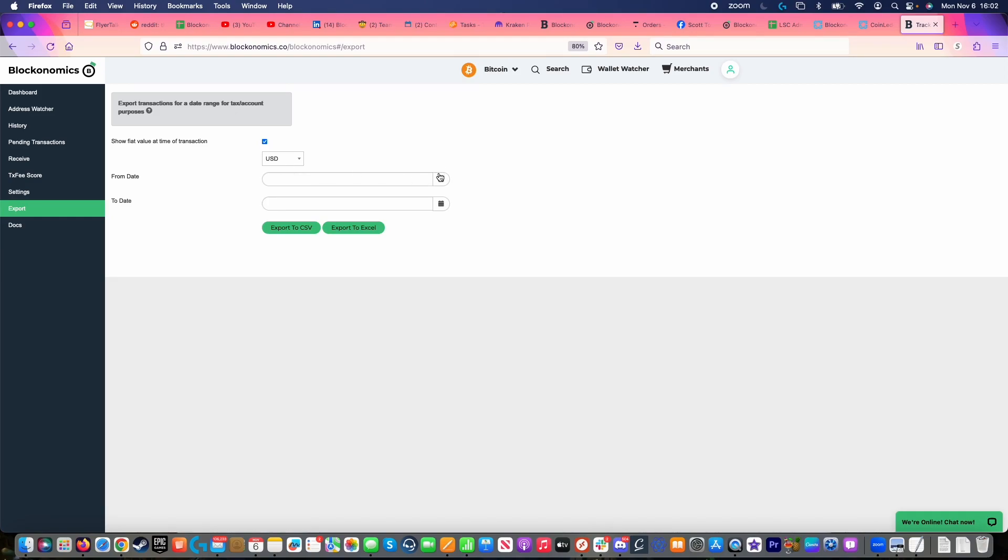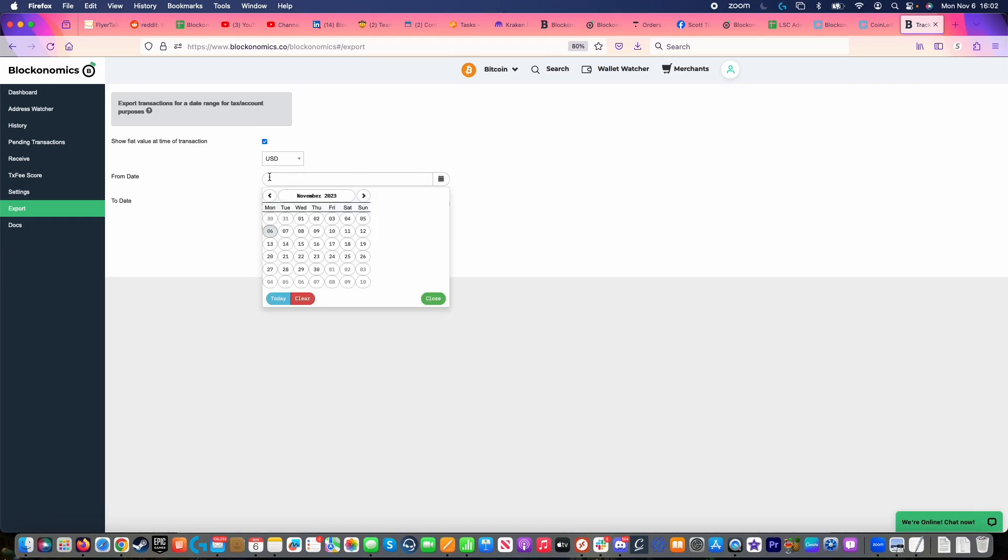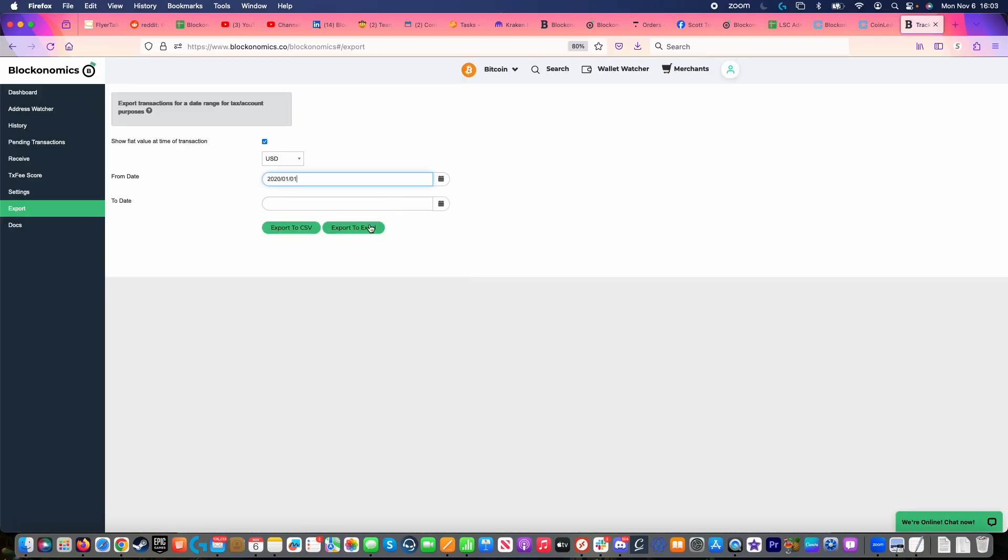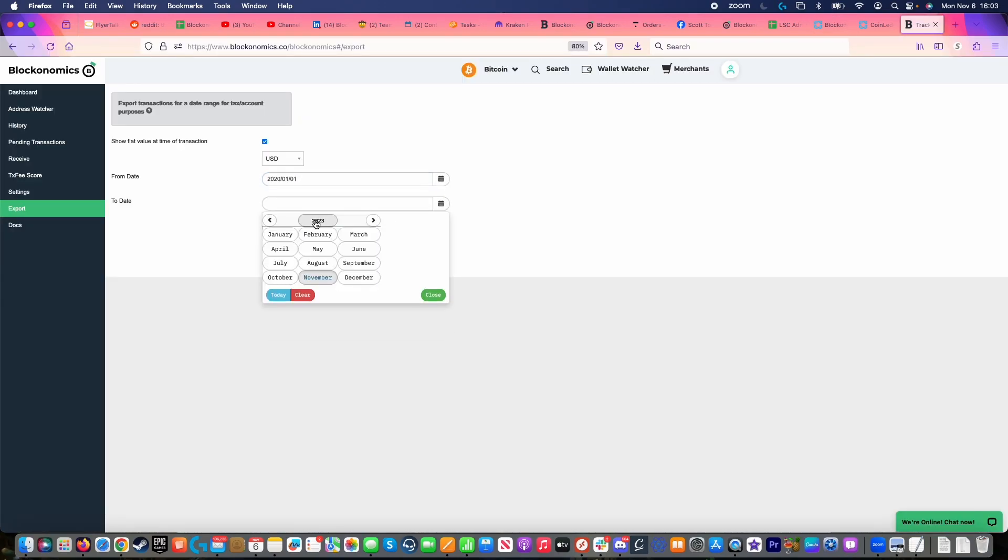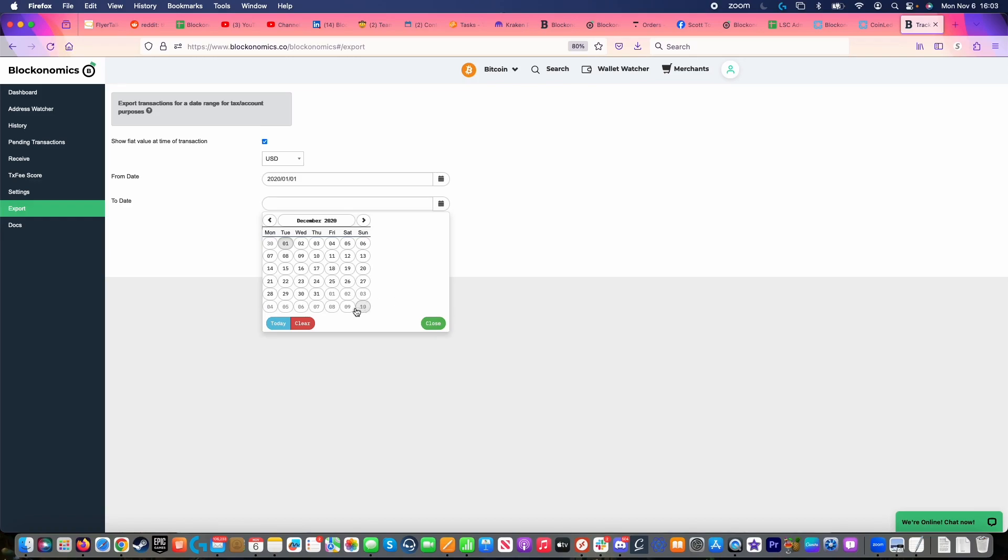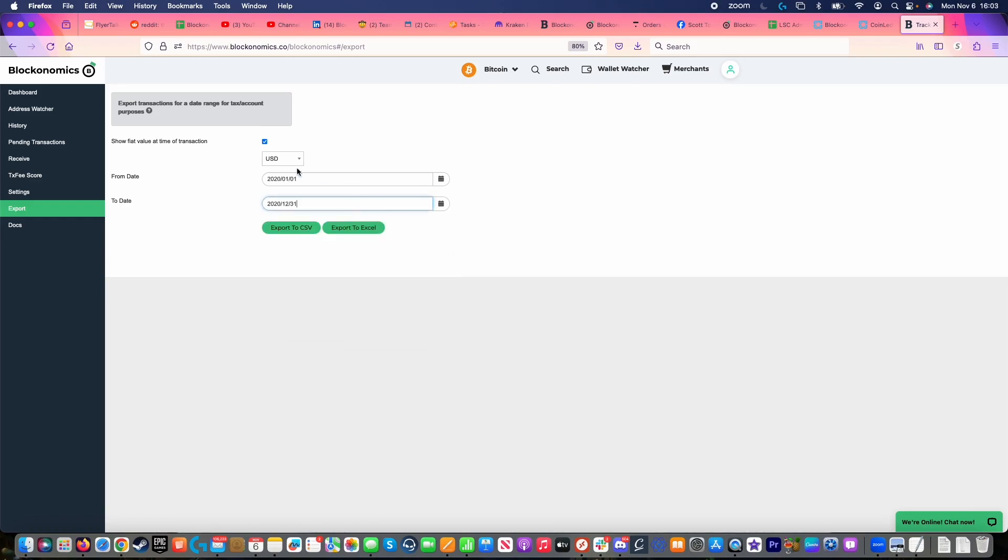I'm then going to select the dates that I want. So for example, maybe I need to go back and do my old taxes, I can select the dates that I need. In this case, I'm going from January 1st, 2020 to December 31st, 2020. I then click on export to CSV.